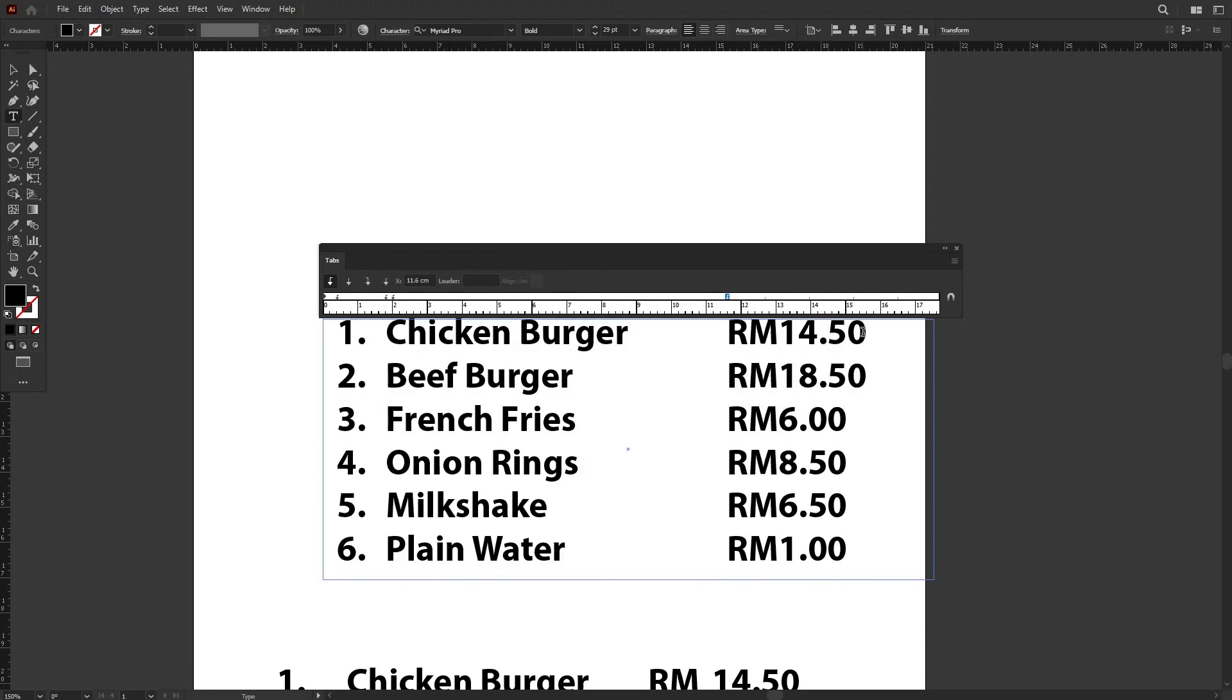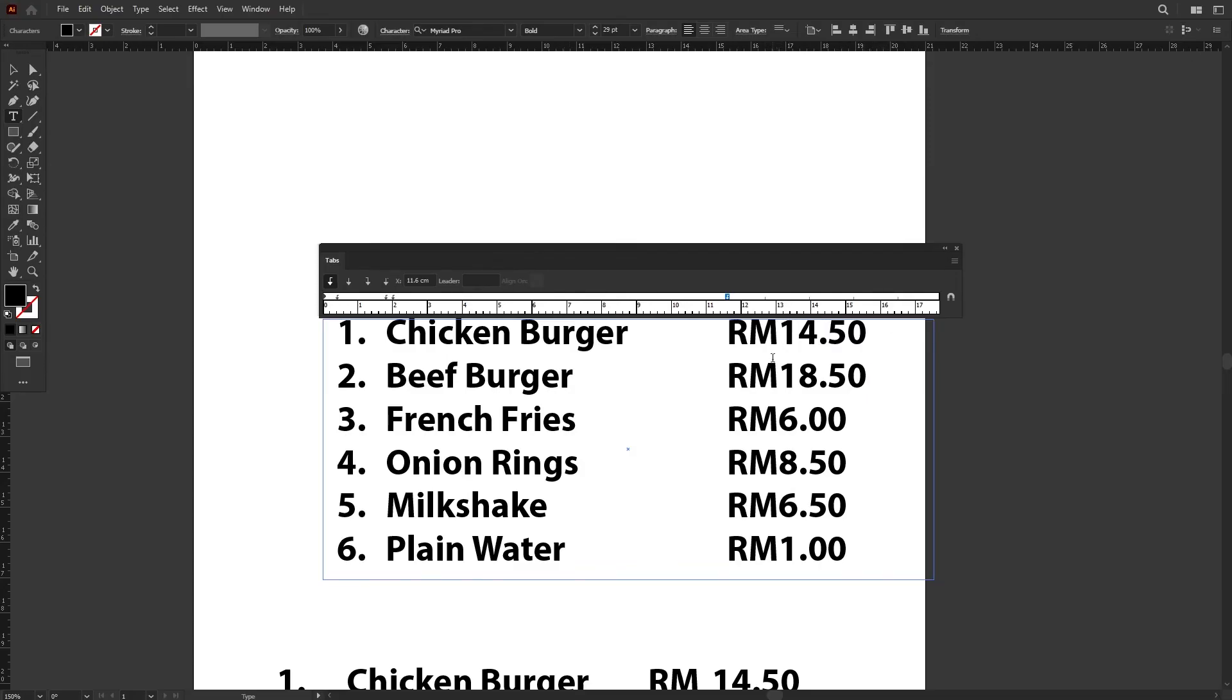Now if you look at the price, it's not aligned nicely on the right side. You can see the number—the zero at the back is not aligned in a straight line. So what I want to do now is justify the right side.